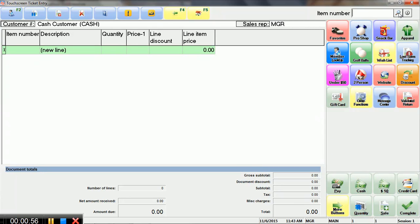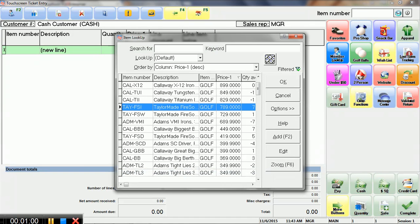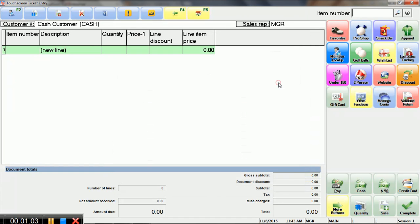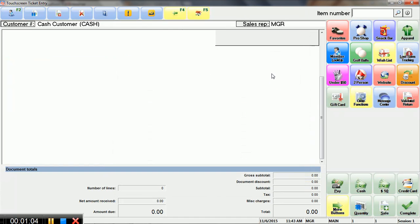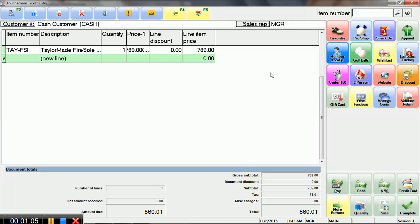Next step would be to scan the barcode on the items. I do not have a barcode scanner connected, so I am just going to pick a product here by looking it up.